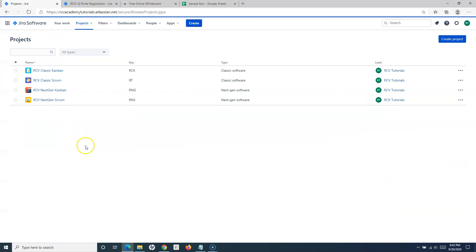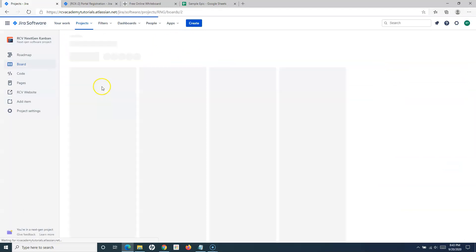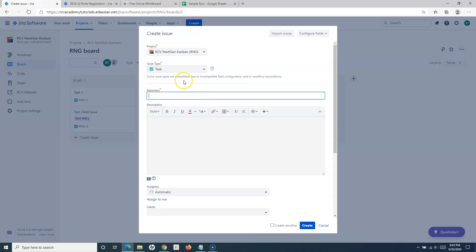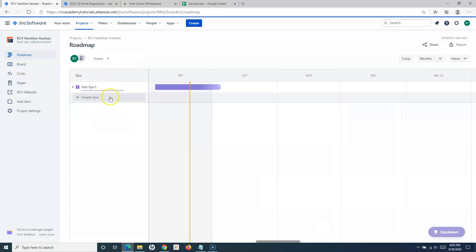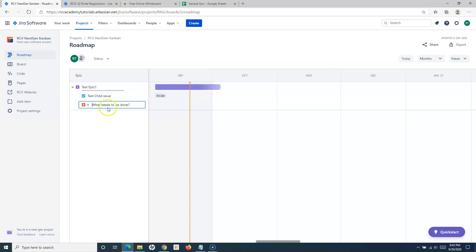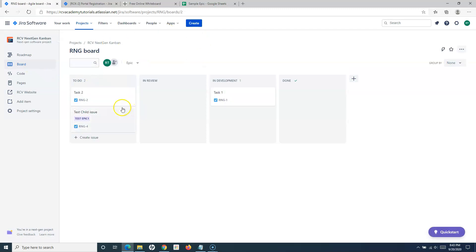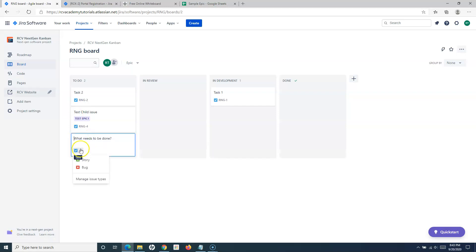In the Next Gen Kanban project, the Create button is still there — select Task as the type. From the Roadmap, click 'Add Child Issue' on the epic, select Task, provide the details, and add it. From the Board as well, you can click 'Create Issue', select Task from the dropdown, provide the details, and add directly onto the board.